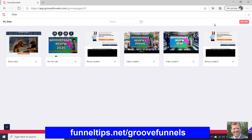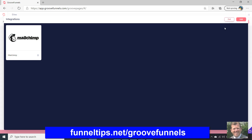So we're in the dashboard area of GroovePages and this is where you see your sites. In this menu at the top right, if you click on there it's got My Integrations, and if you open that it'll show you what integrations you've already got. I've got MailChimp.